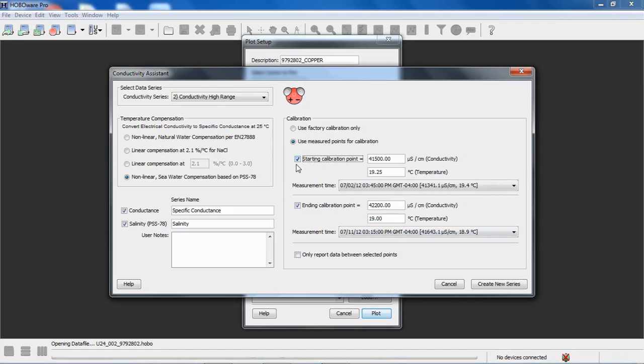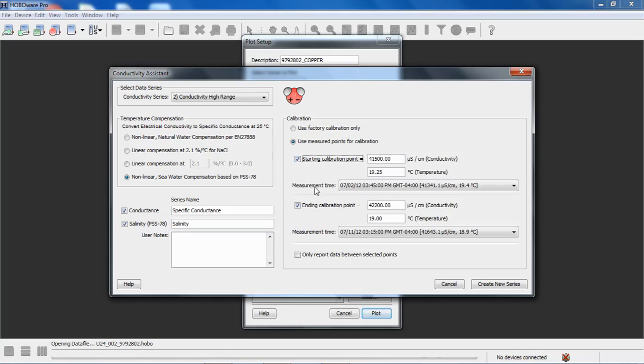You could just use an ending calibration point. Just enter that if you measured that and use the factory calibration for your starting calibration point. So you can just uncheck that starting calibration. You could also just use a starting value. All your readings would be adjusted up or down by a fixed percentage of the reading based on that calibration point. But we had this calibrated meter, so we were able to take these measurements in the field.